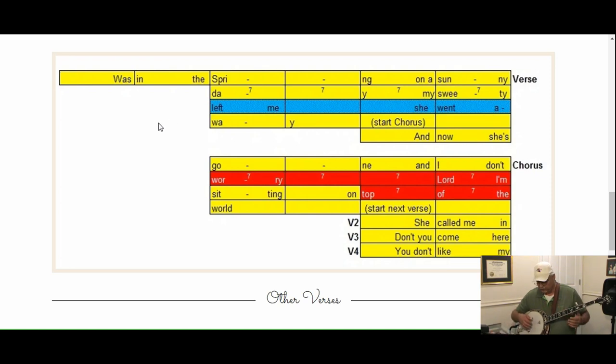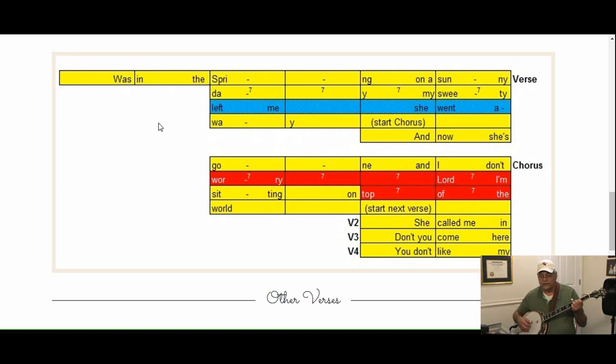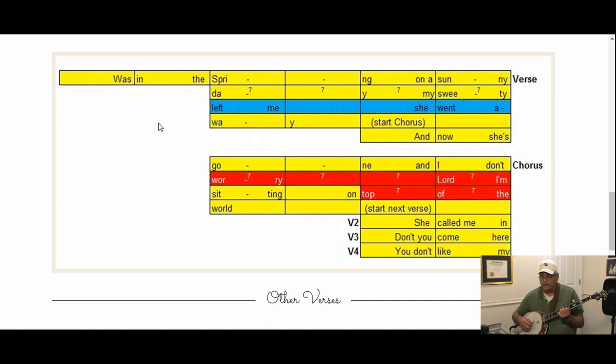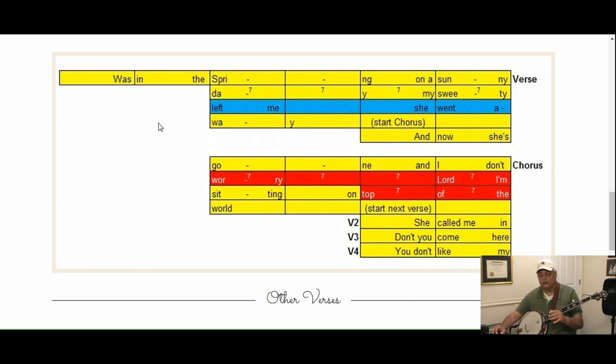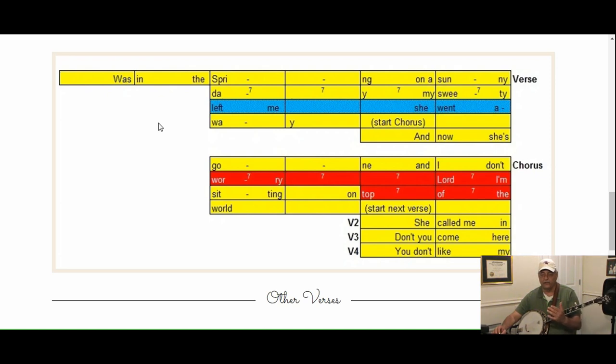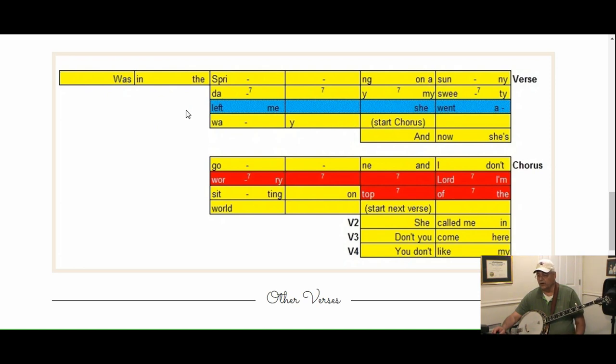But again, don't start until the word spring here. You'll hear the backing track kick in and go: was in the spring on a sunny day, on a sunny day, my sweetie left me, guess she went away. So don't start playing backup or picking until the word spring.